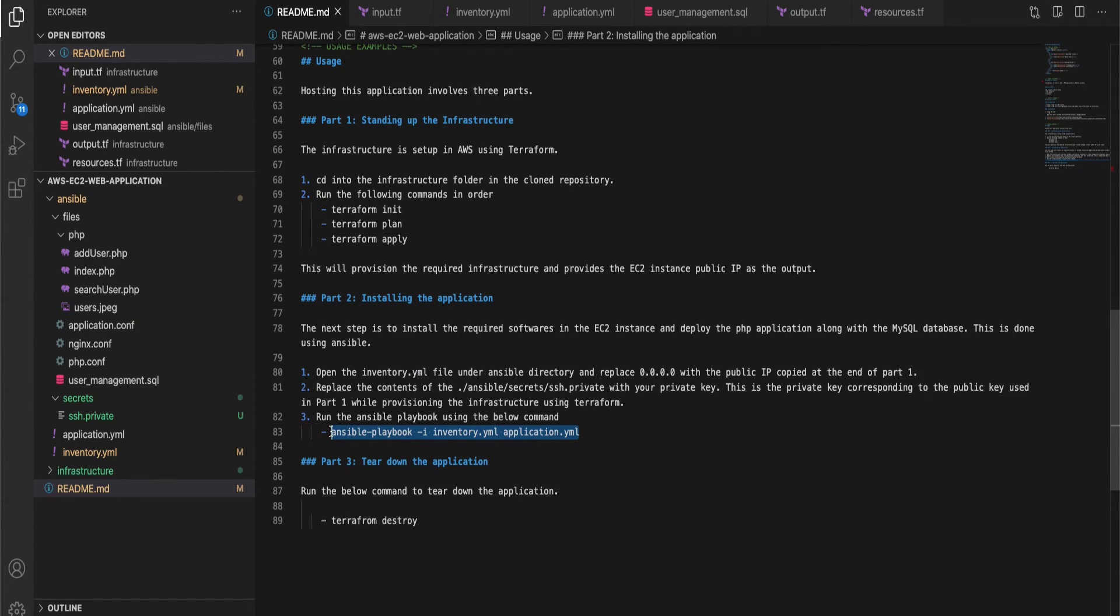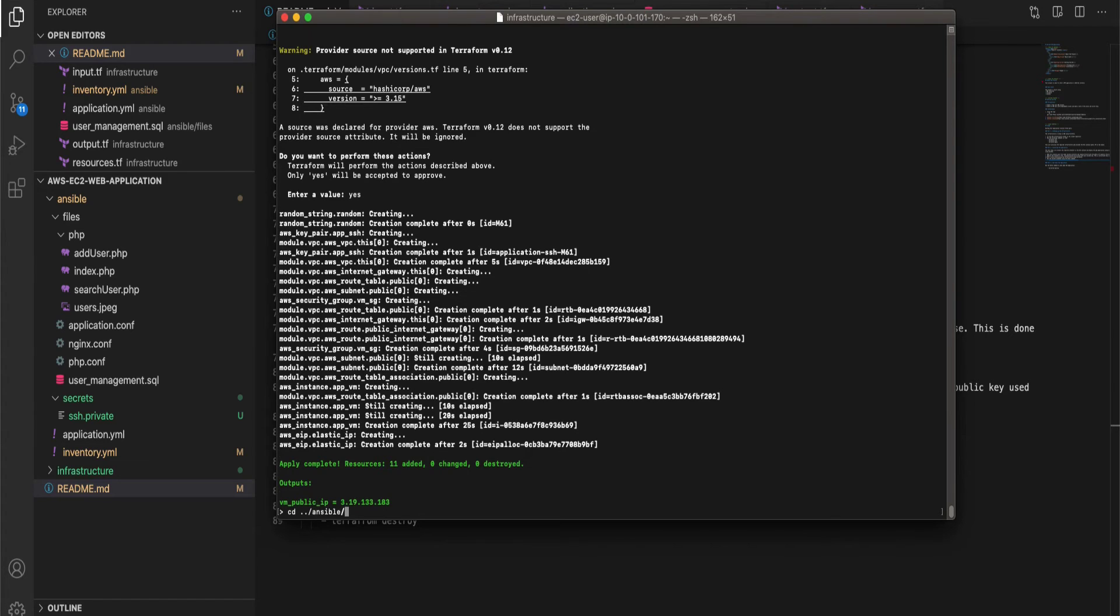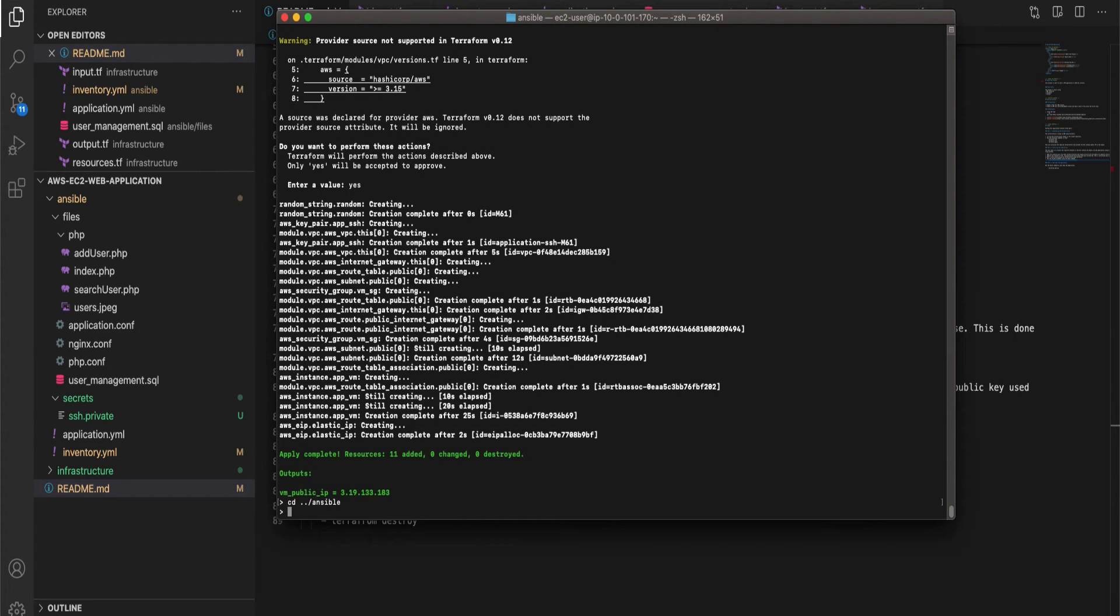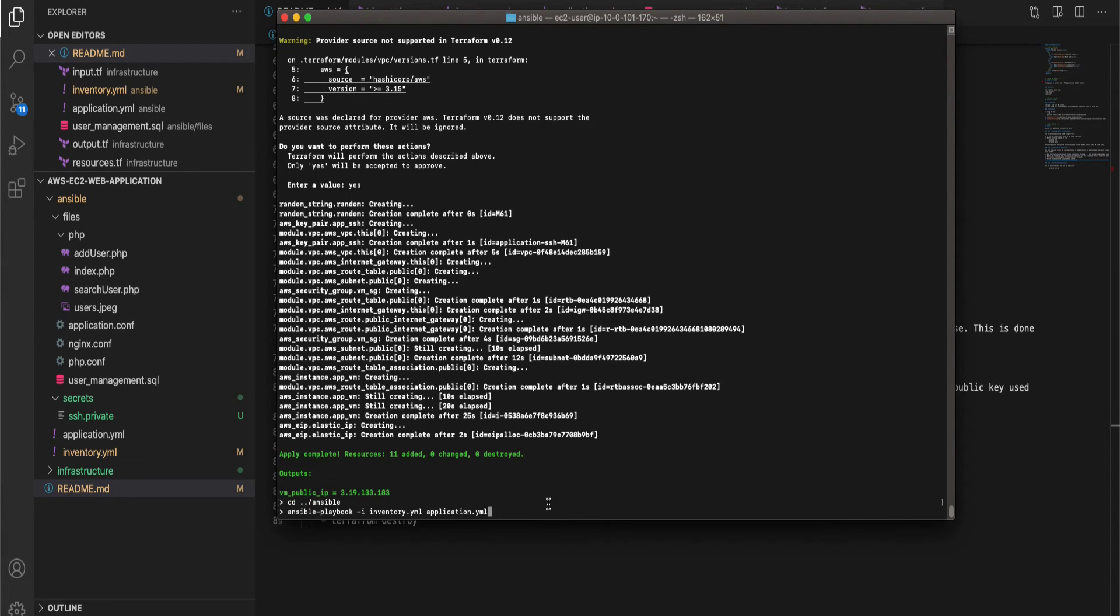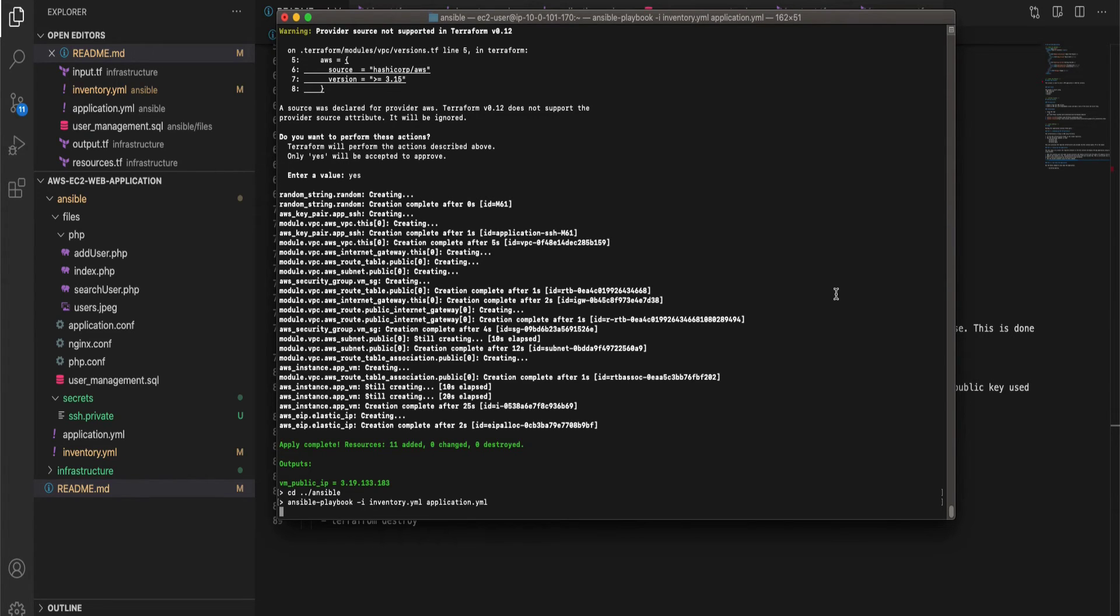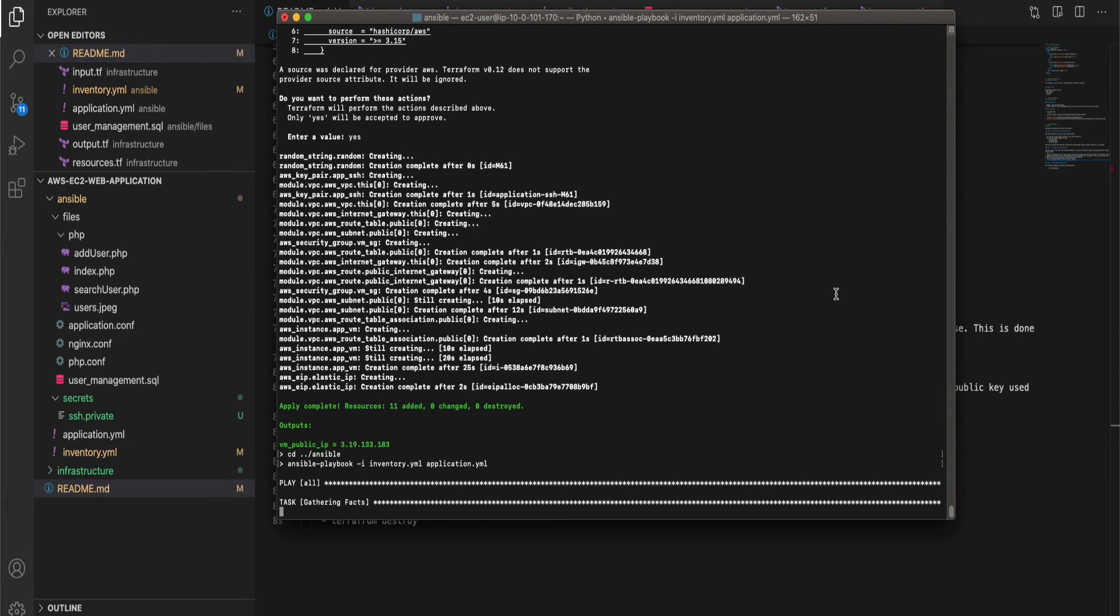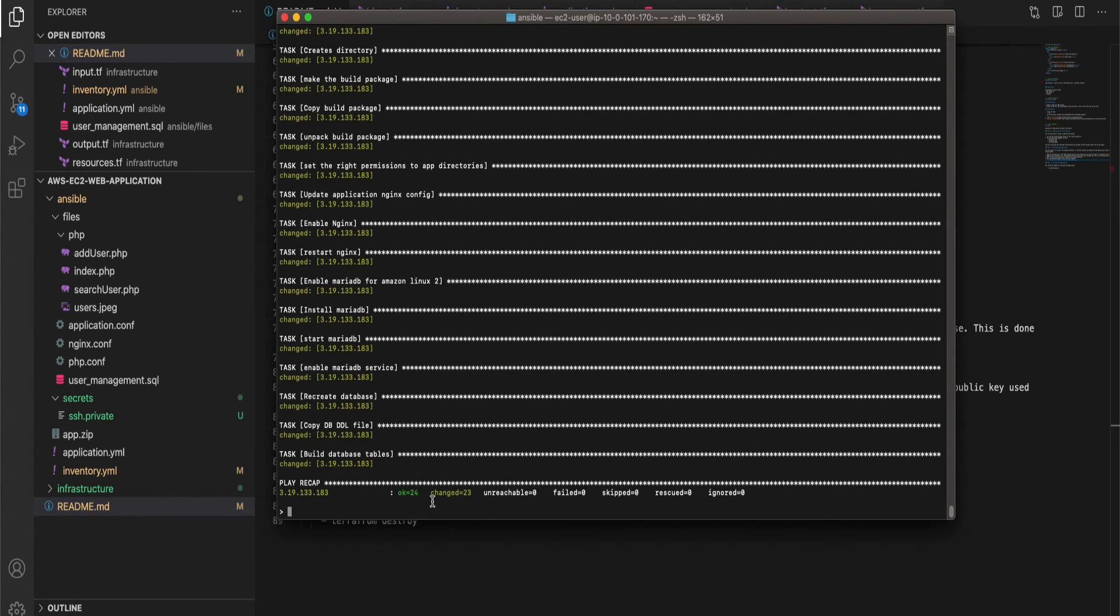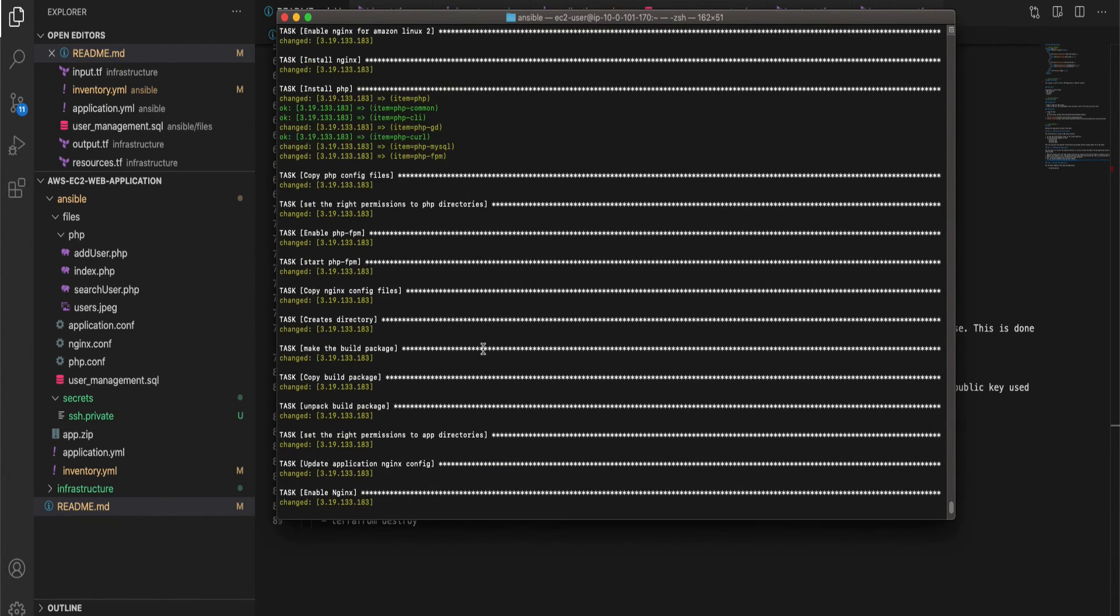Copy the Ansible playbook command and head over to the terminal and this time we are going to run this command from the Ansible folder. So let's CD into that folder and the command goes like this: ansible-playbook -i and then you have to specify the inventory file that you have all your hosts listed and then the playbook where you have all your tasks listed. So once you run this command, Ansible will go ahead and SSH into your instance with the private key which is given and run all the tasks. So this will take five to ten minutes.